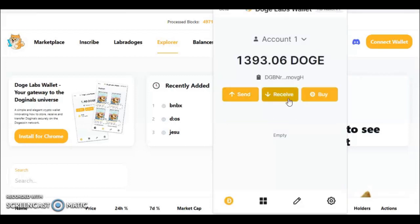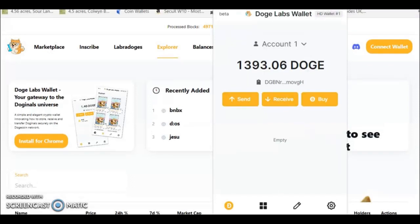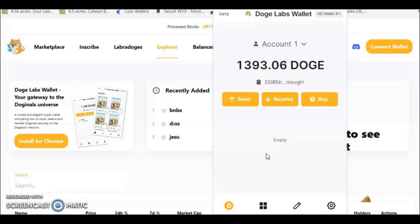When you hover over here it says inscription balance and your Doge balance, so it does separate the two, very much like your Taproot wallet. Similarly down here, this little four panel just like your Unisat wallet—press this and you can see any Doginals that you've inscribed.